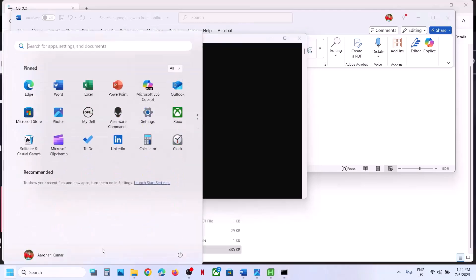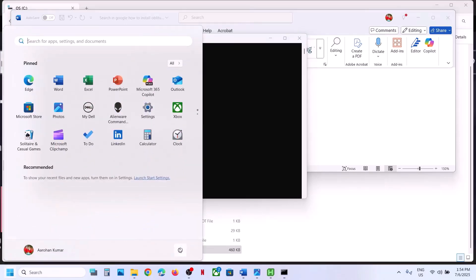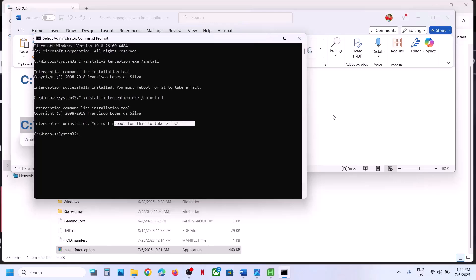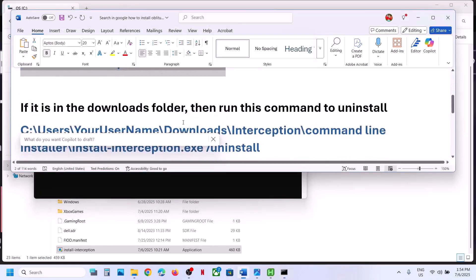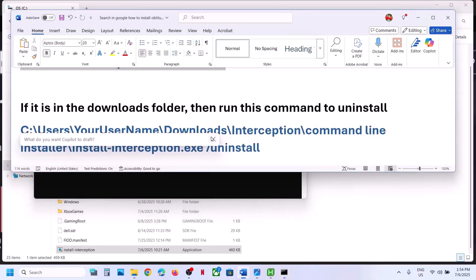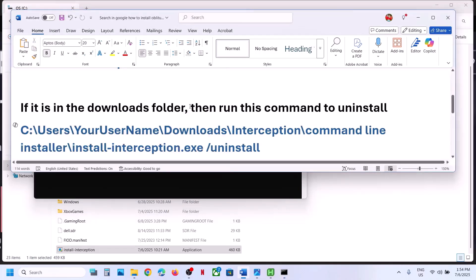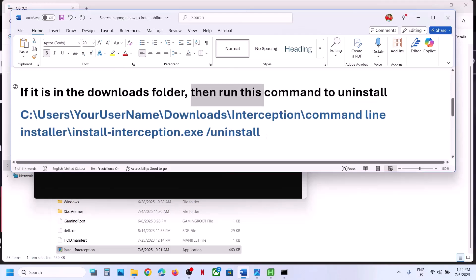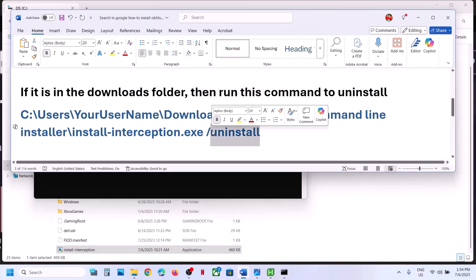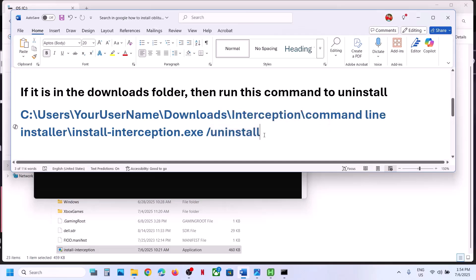Now you have to restart your computer for the changes to take effect. After the system restart, check — you should not receive the error anymore. If you have this interception file in the Downloads folder, you have to again install it and then run the command to uninstall it.